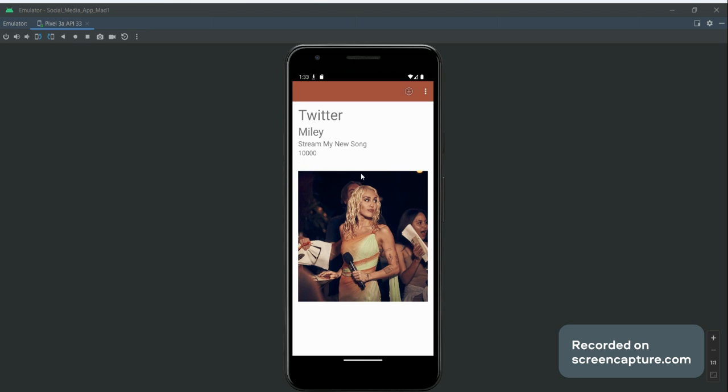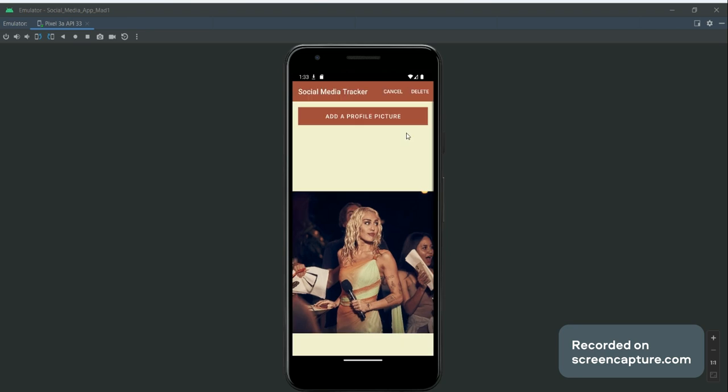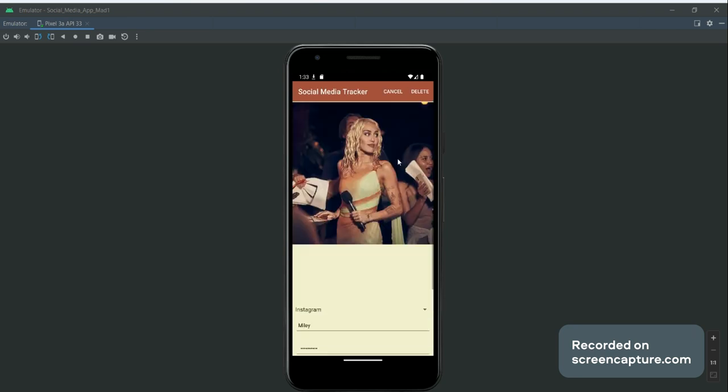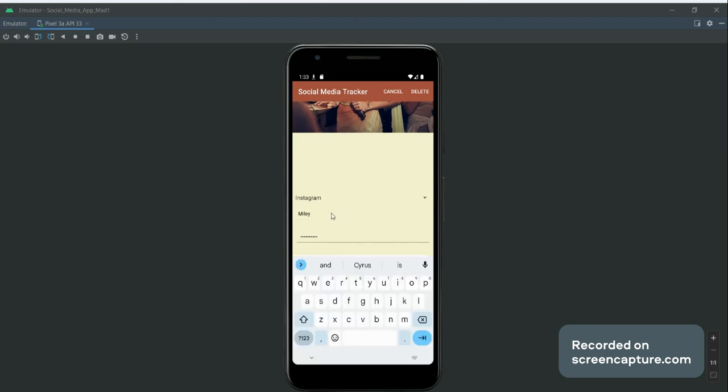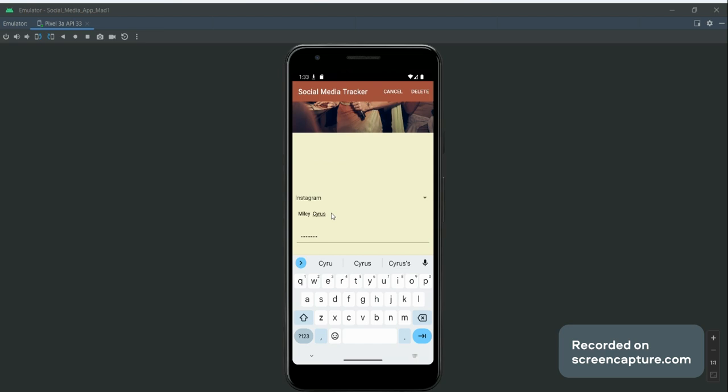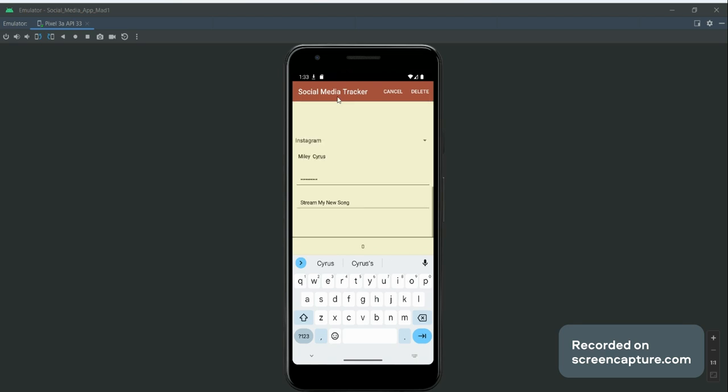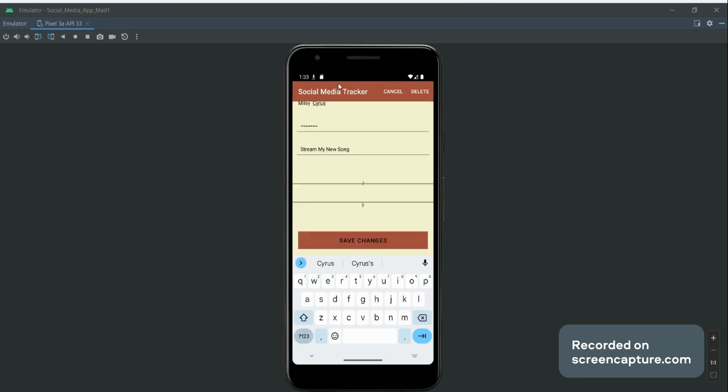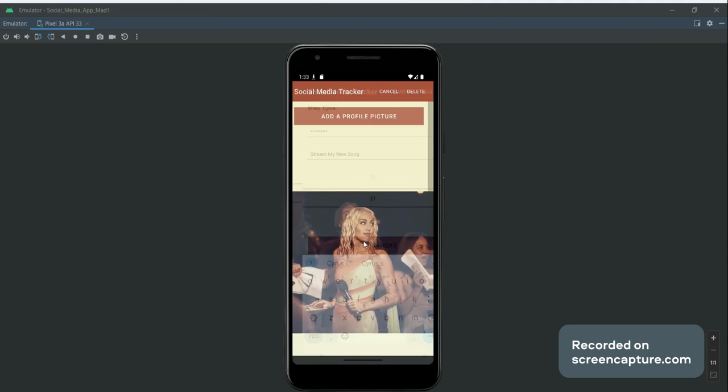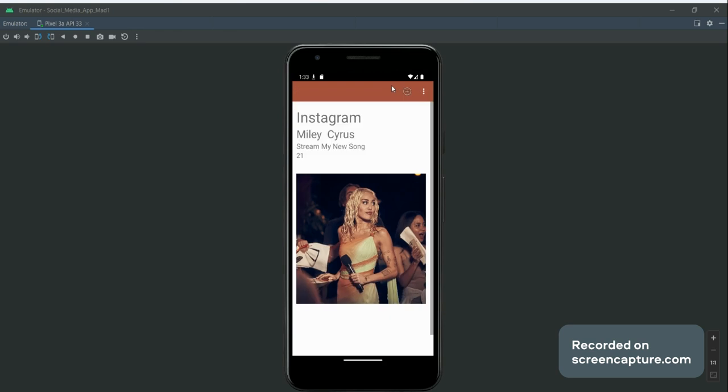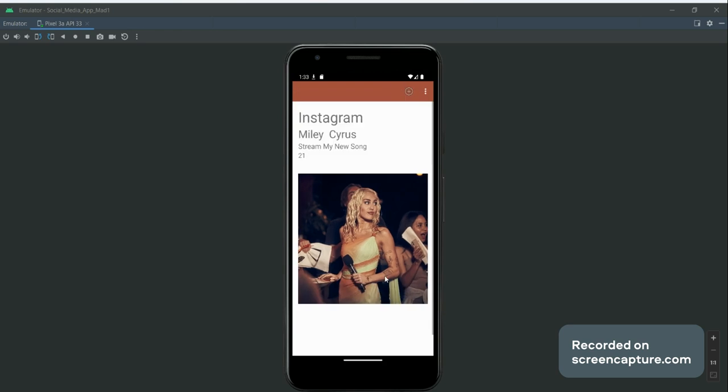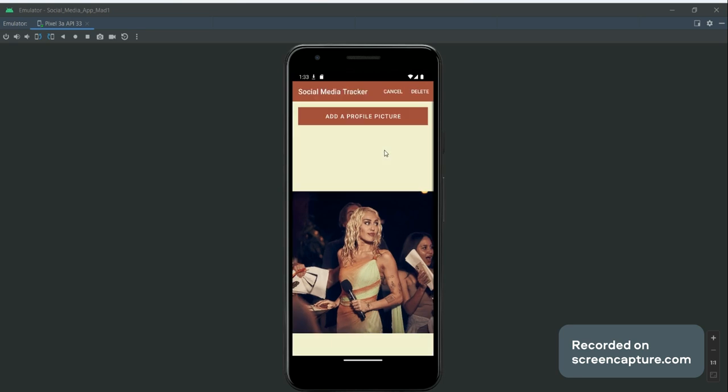If we tap on this card, we can actually change things about the account. If we wanted to change her username to Miley Cyrus instead, and we wanted to change her following count to something like 21, and we save the changes, we come out of there - now that has been updated. So you can update all the cards as well.